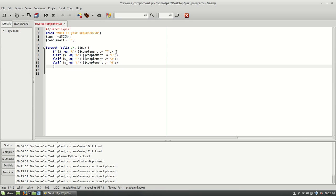And I'm also going to put an else statement. So a lot of times, they'll have the N character, which is unknown, basically. And if that's the case, I'm just going to have the complement.